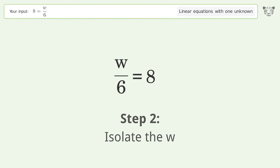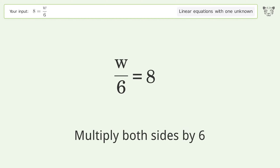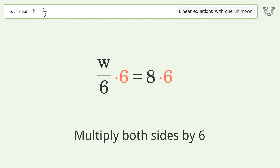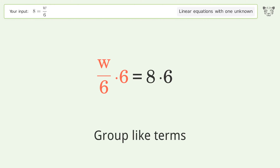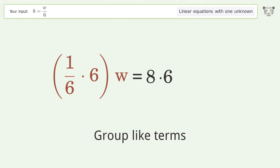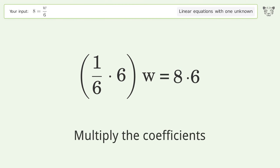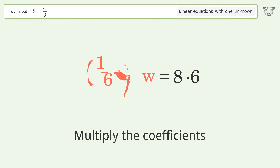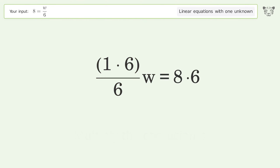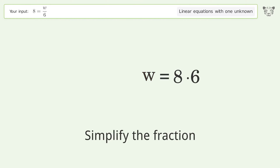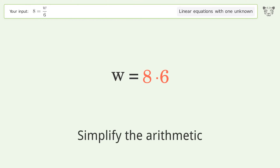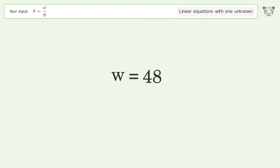Isolate the w — multiply both sides by six. Group like terms. Multiply the coefficients. Simplify the fraction. Simplify the arithmetic. And so the final result is w equals 48.